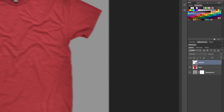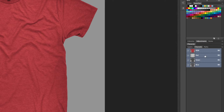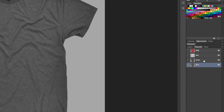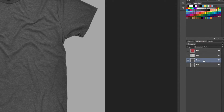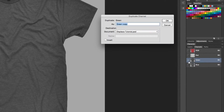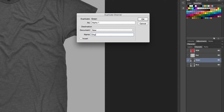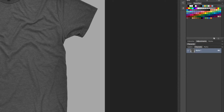To create this, you go into Channels, and you want to click through each channel to find which has the best highlights and shadows. For this one, it is the green channel. So you're going to want to right-click, duplicate the channel, and create a new document. You can call this whatever you want — I'm going to call this "displacement."